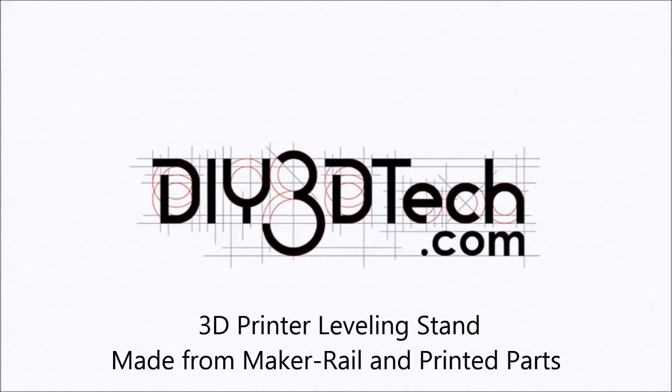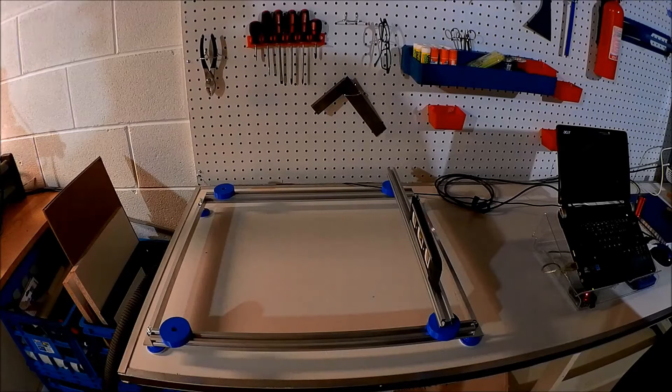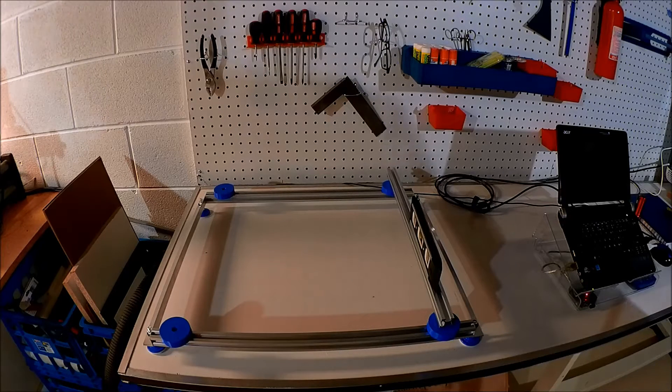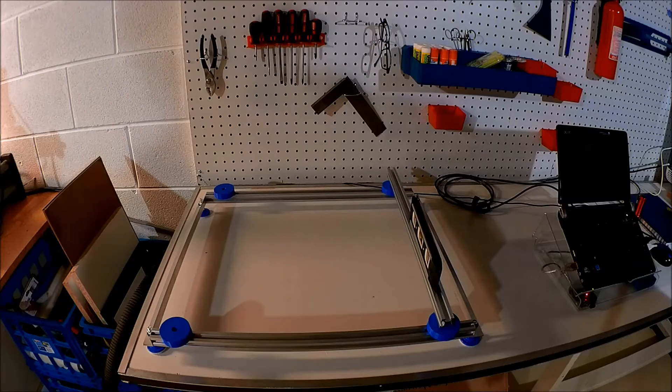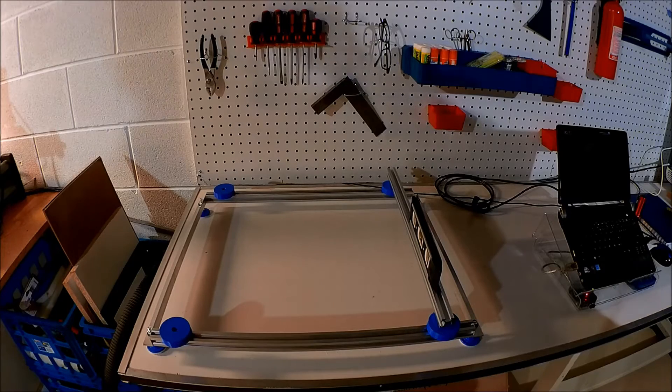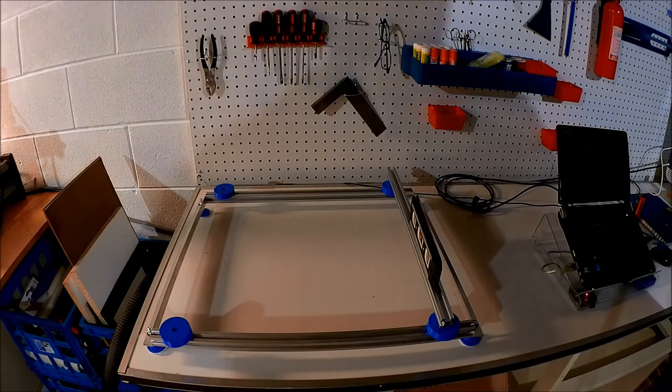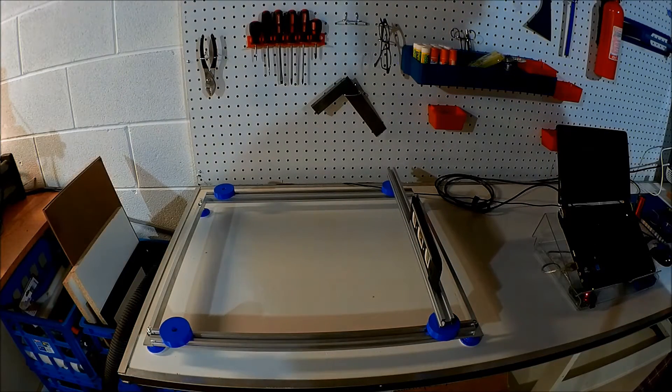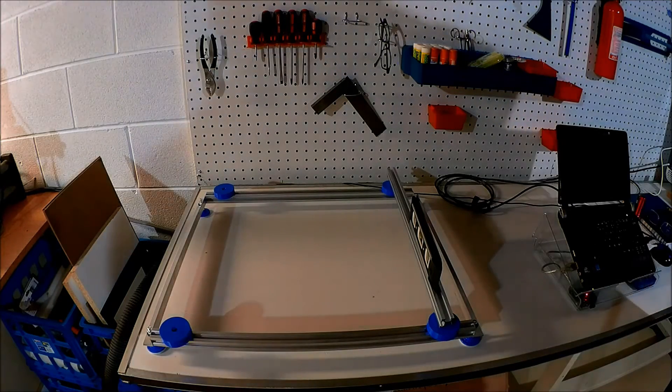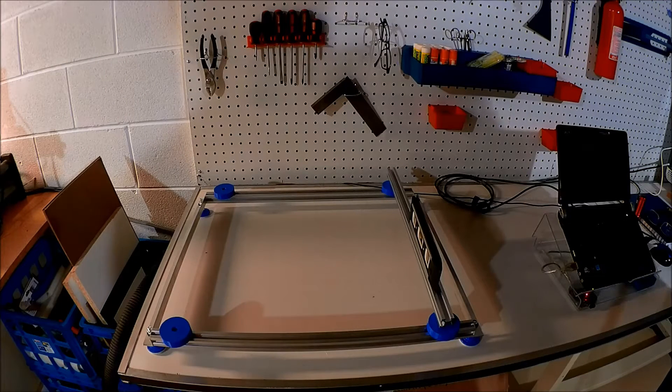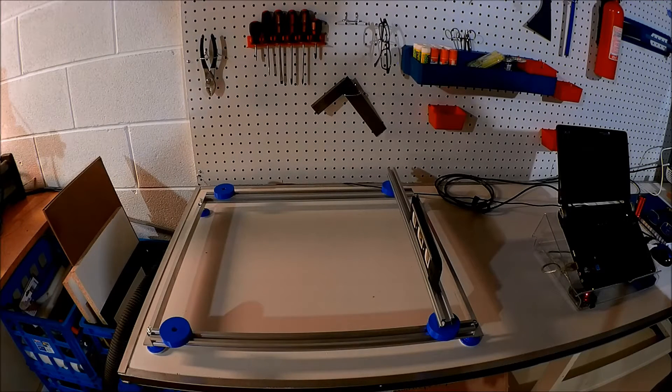Welcome to the DIY3Dtech.com channel. Welcome to this edition of DIY3Dtech.com. In this episode, we're finishing up something that I started a long time ago and just haven't found time to get around to.